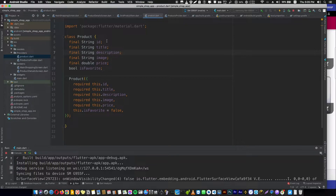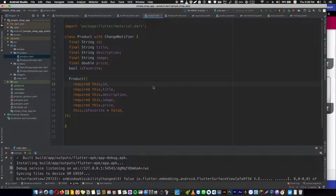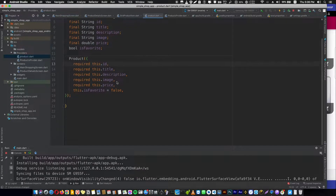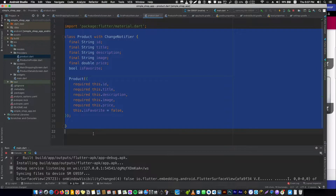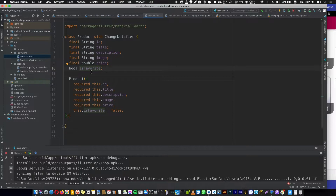Let's mix in Product with ChangeNotifier, which is available because we are importing the material package. After that, let's add a function in our product model to toggle this variable and notify listeners if there is any change happening. This was the main reason for turning our model into a data provider — to tell us the state of this variable, which is not final because it's going to change. If there is a change, it is going to tell everyone listening to this product: 'This variable has been changed — you need to rebuild yourself and update your UI.' Then the build method will rebuild itself with a new value.